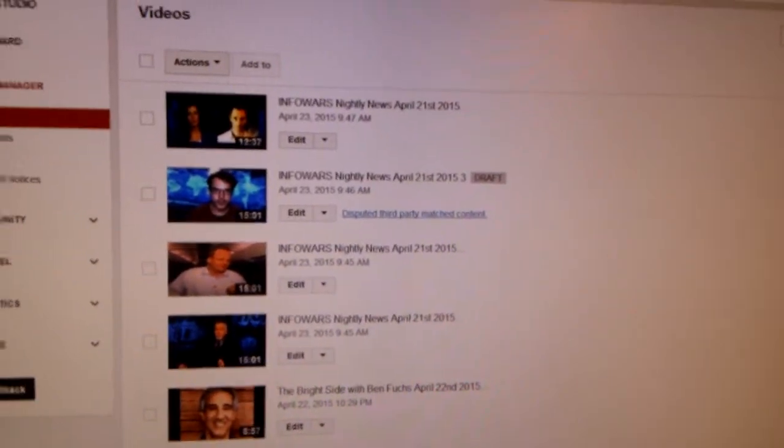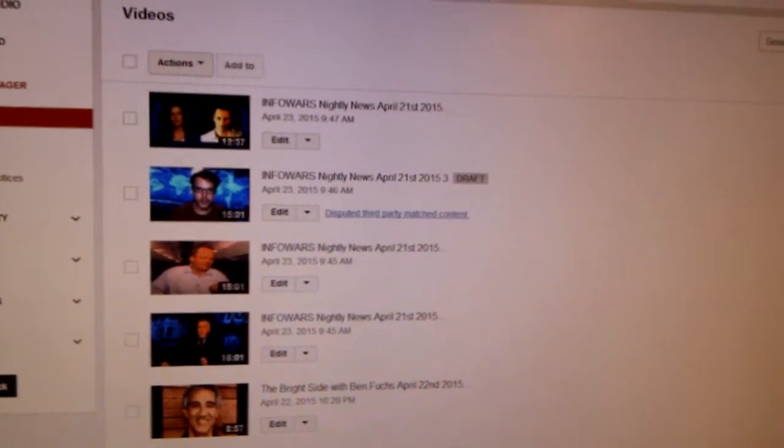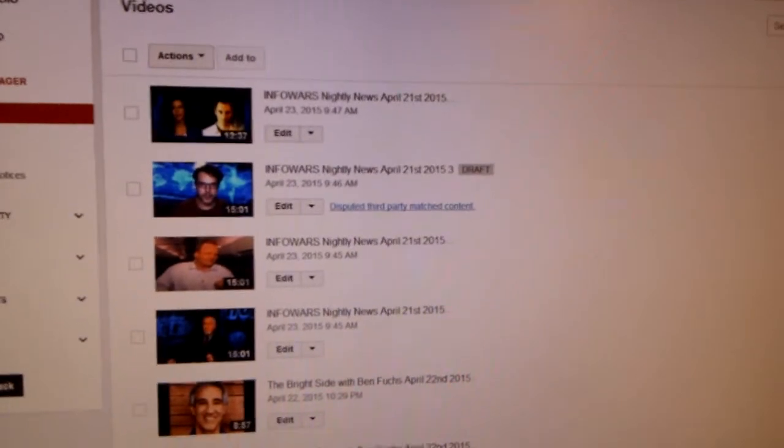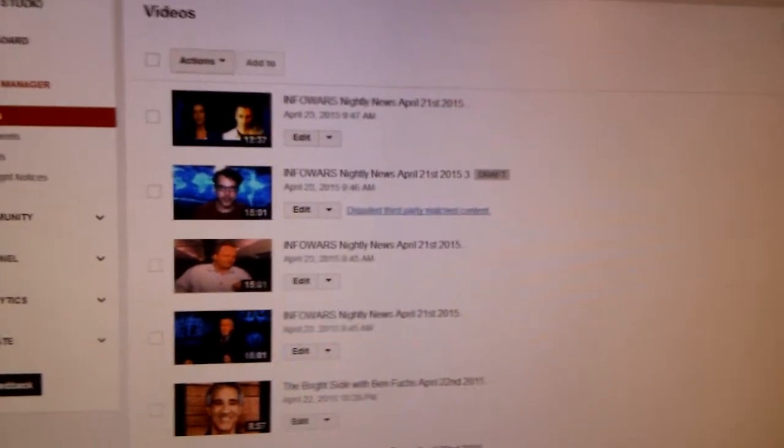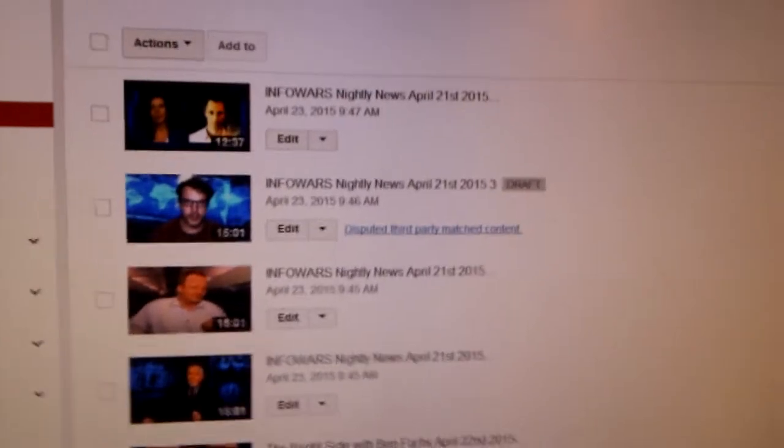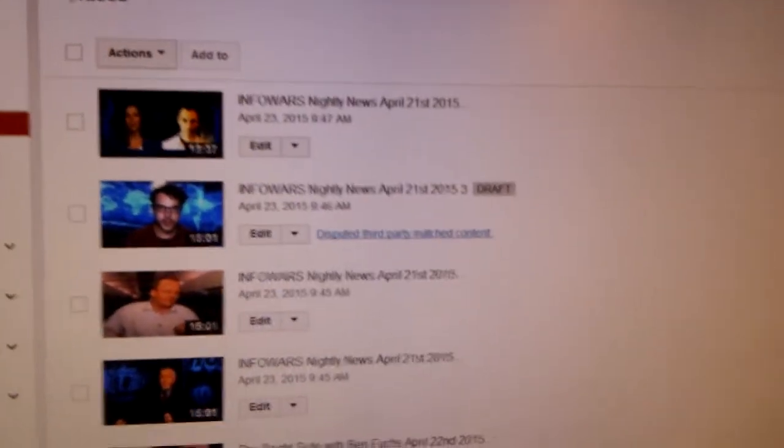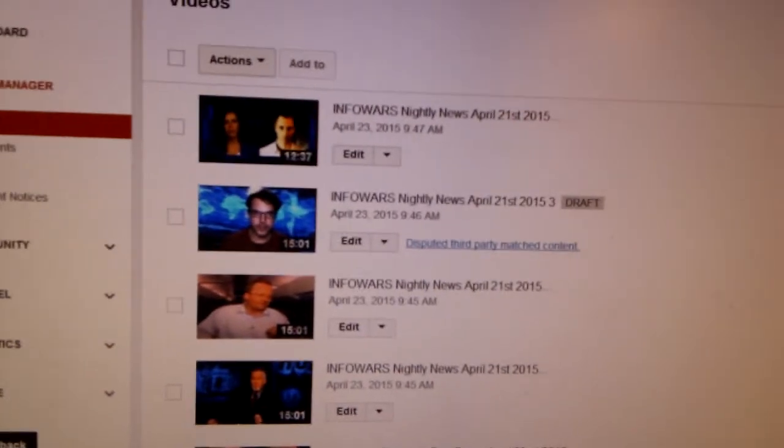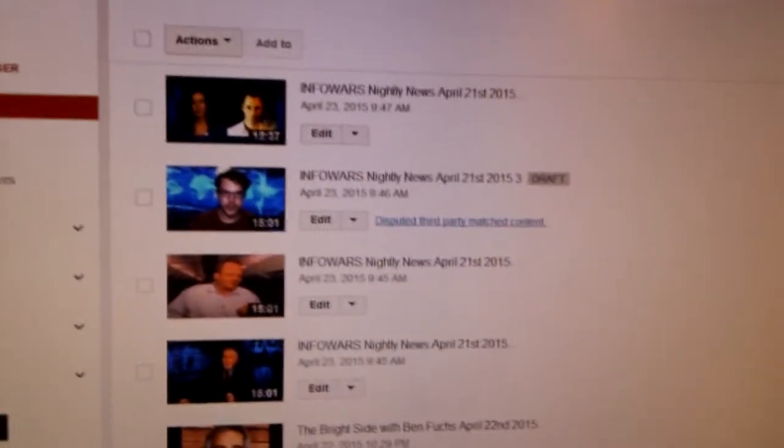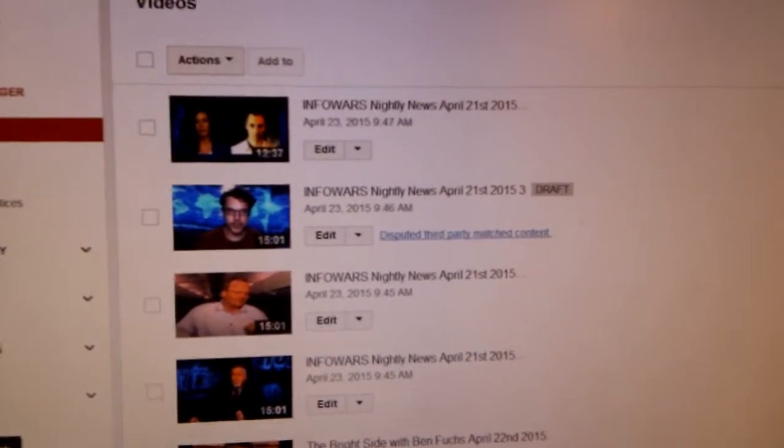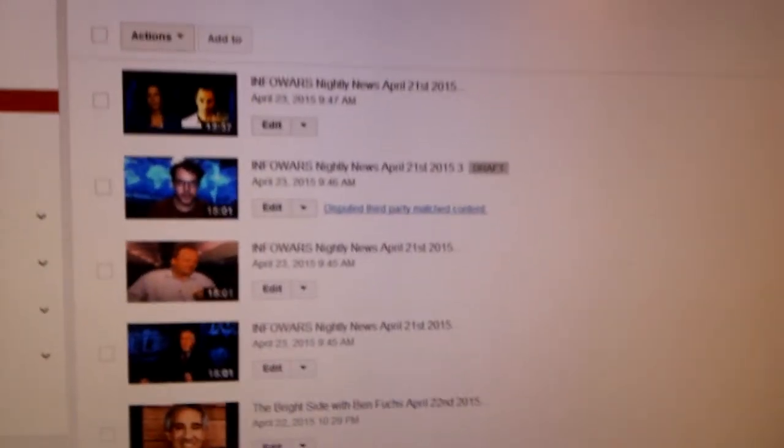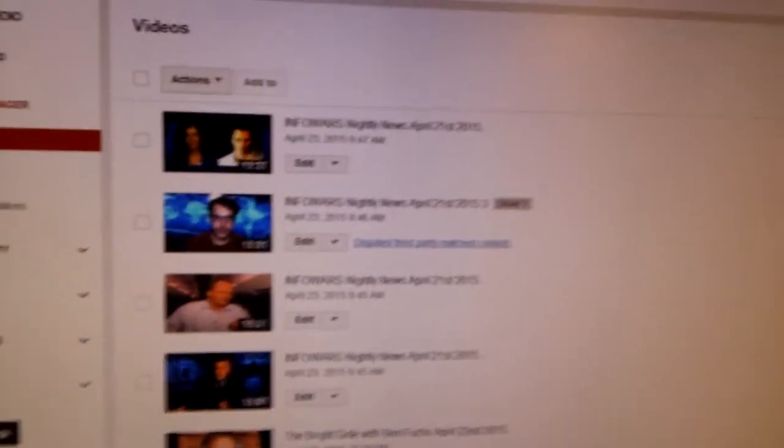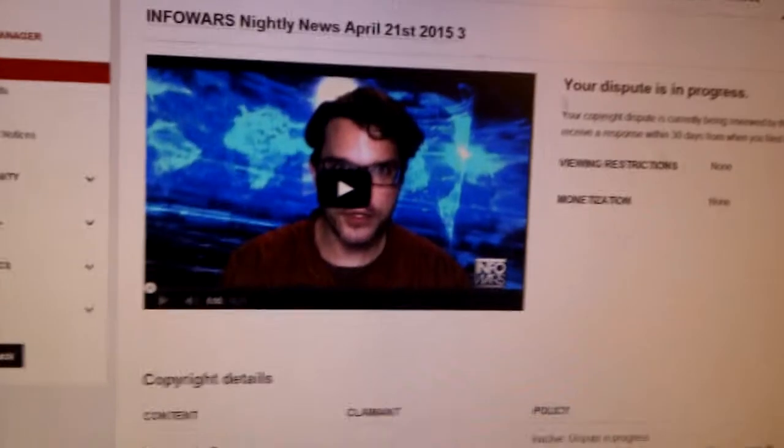I'm on my Liberated Galaxy channel and I did the uploads of two days ago's show, Infowars Nightly News for April 21st, 2015. I'm on part three because this YouTube channel is still restricted from fighting erroneous copyright claims, and we have a very unusual one.